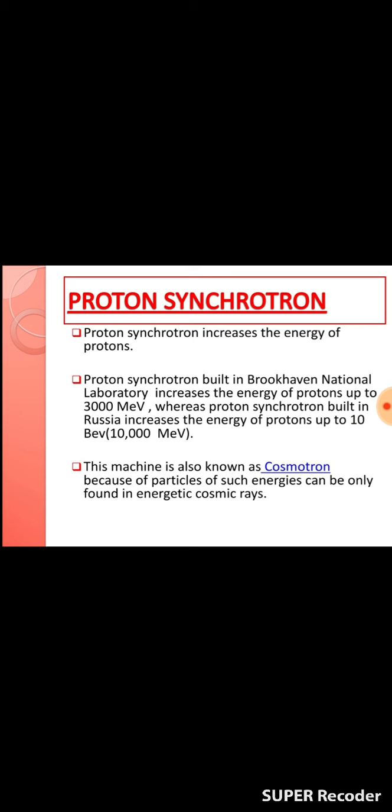The proton synchrotron built in Brookhaven National Laboratory increases the energy of protons up to 3,000 mega electron volts. The PS built in Russia increases the energy of protons up to 10 billion electron volts, which equals 10,000 mega electron volts. The PS is also known as the cosmotron because particles of such energies can only be found in energetic cosmic rays. This is the schematic diagram of a proton synchrotron, and this design is known as the race track design.